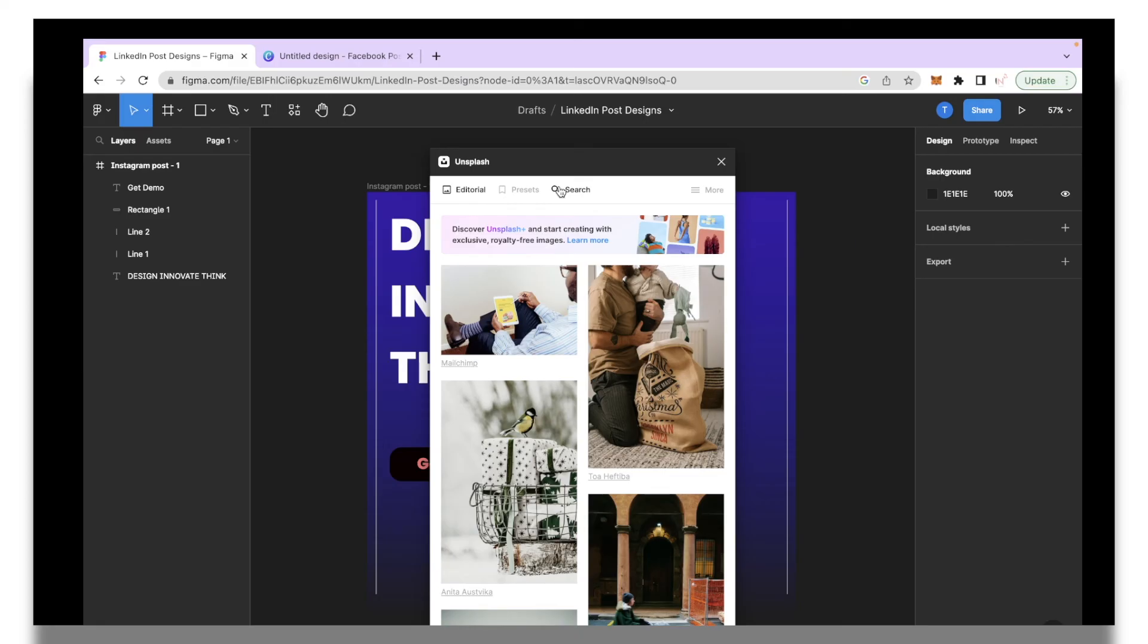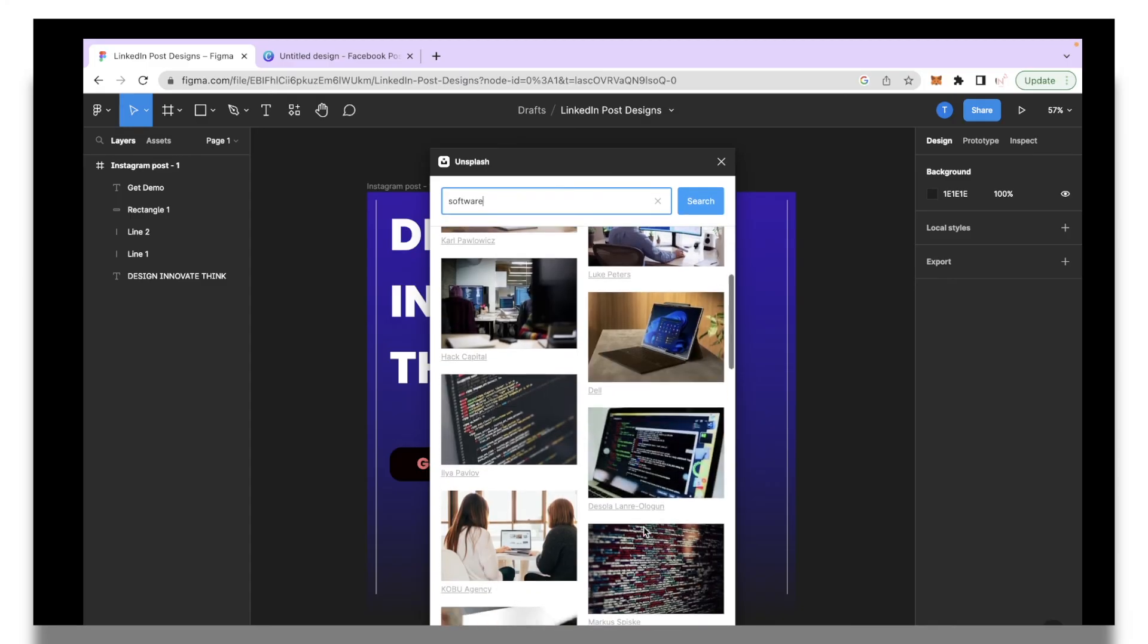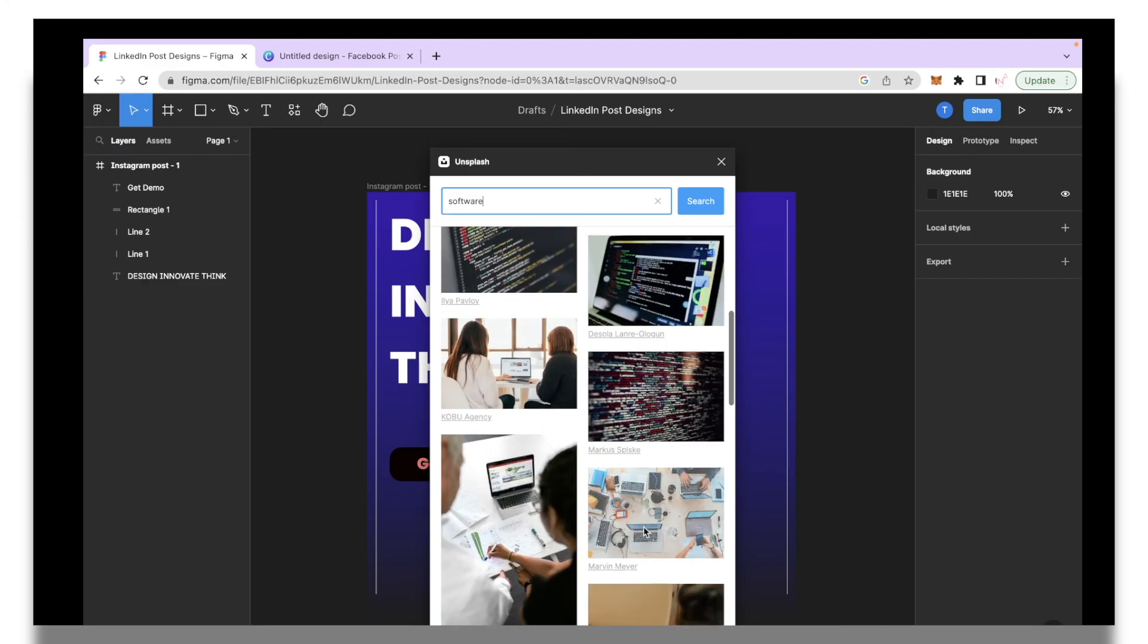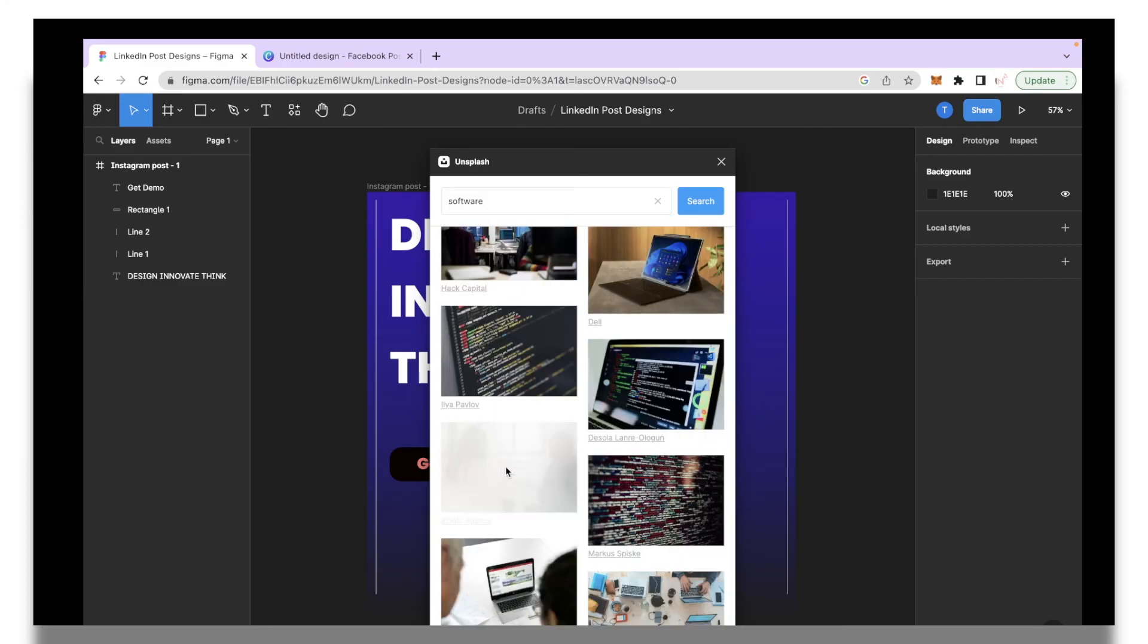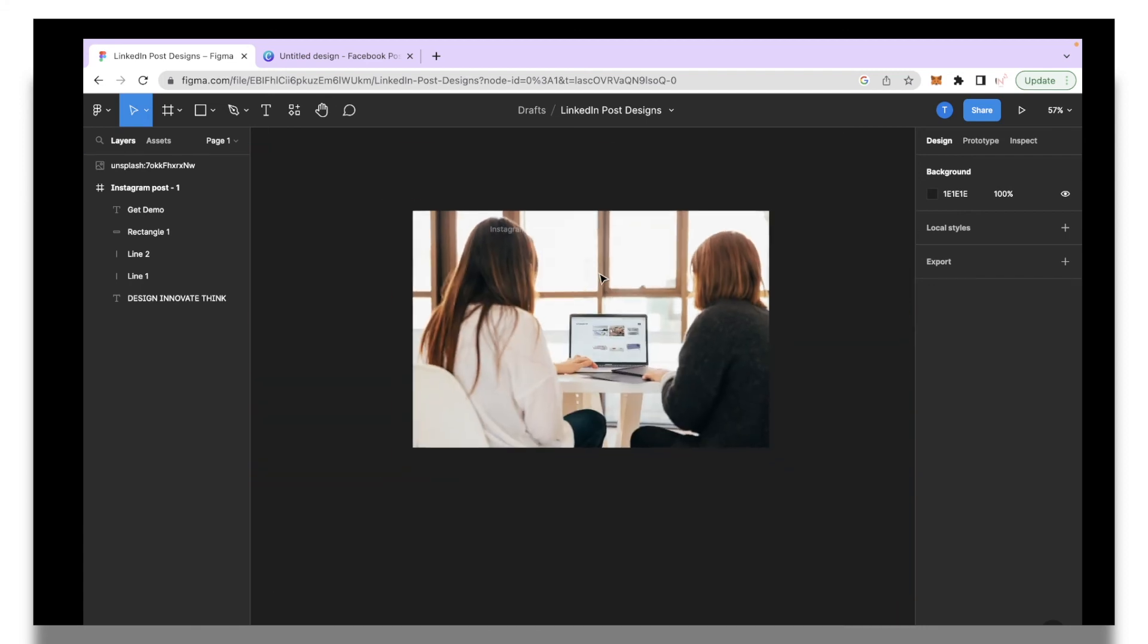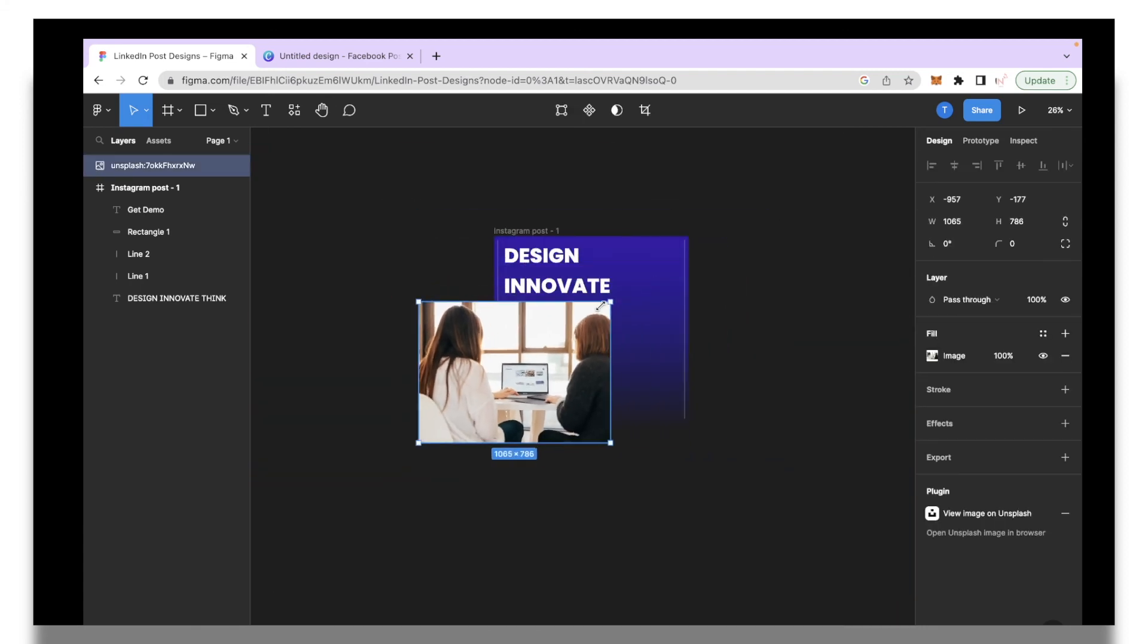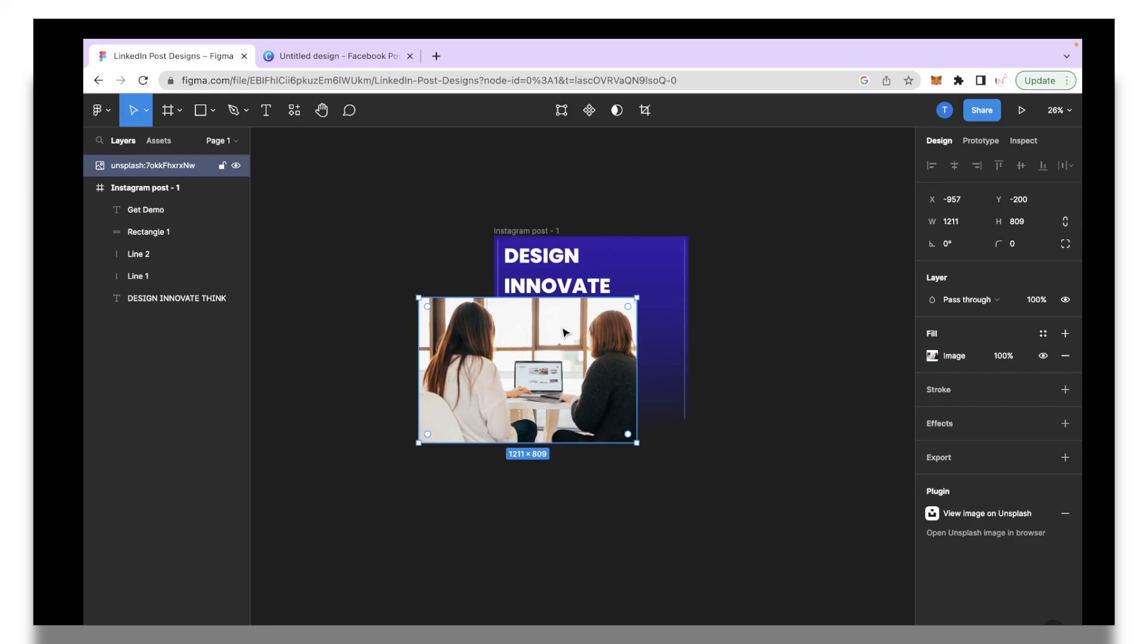Basically you can go over here and search for any image that you want to input into your post. We're going to make a post about a software tutorial, basically that's what we are trying to do. We can search for software and hit the search button and over here you can see different images that you can get really creative with. I like this image over here so I'll select that.